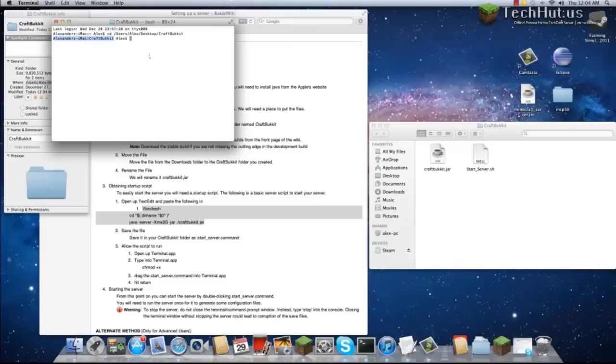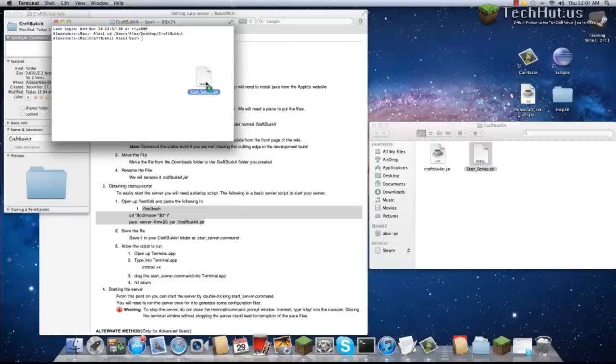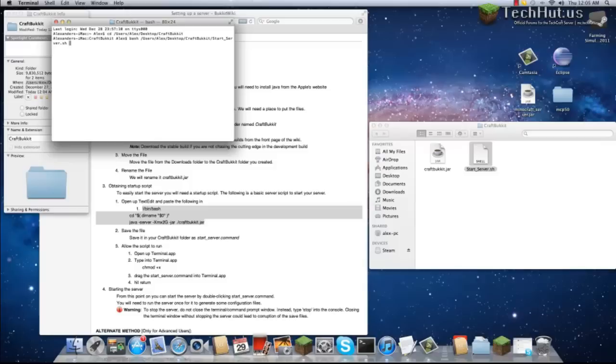We have gone now into my iMac at CraftBucket. Now what we're going to do is type in bash and drag and drop your StartServer.sh into Terminal. That will automatically show which command the terminal is supposed to use.